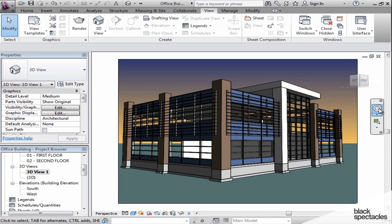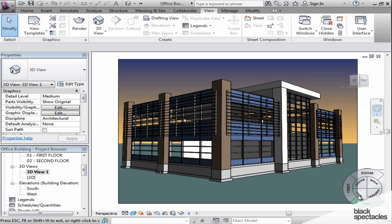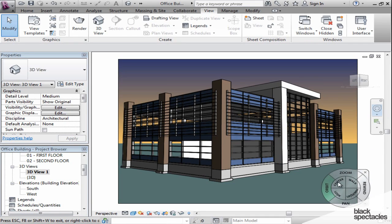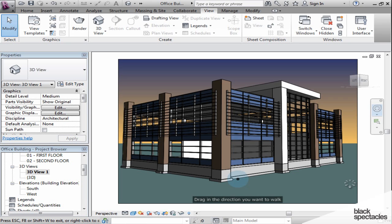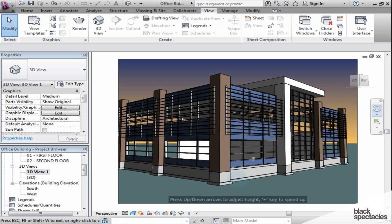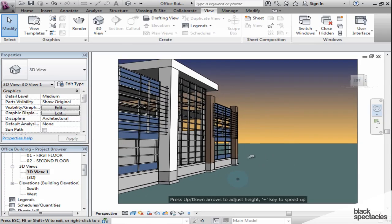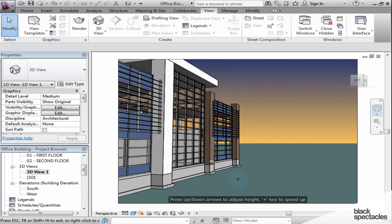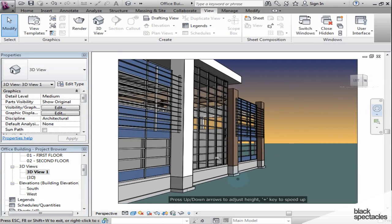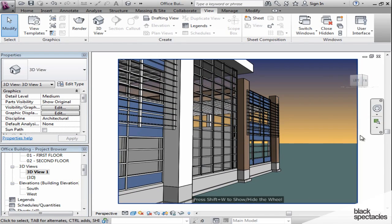But I can also use this navigation tool right here, the navigation wheel. And there's a tool, for example, called Walk. And when I click on that and hold down my mouse, I can actually push forward on my mouse, and I can walk around and navigate through my model. So these are some of the things that help you navigate through your Revit files.